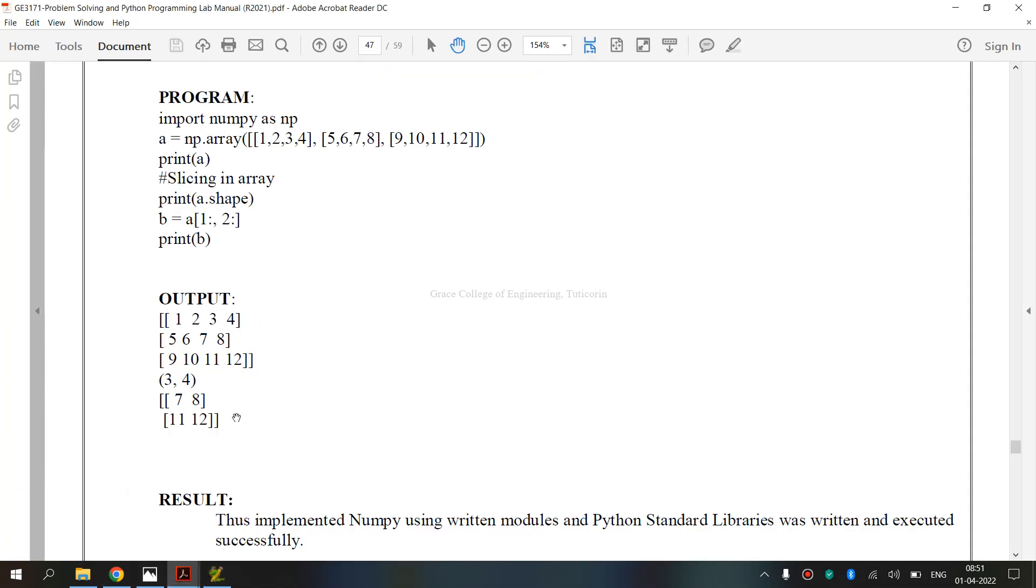Finally, we have executed GE3171 Problem Solving and Python Programming Laboratory exercise 8B. That is how to implement NumPy using written modules and Python standard libraries. I hope you have understood. Thank you.